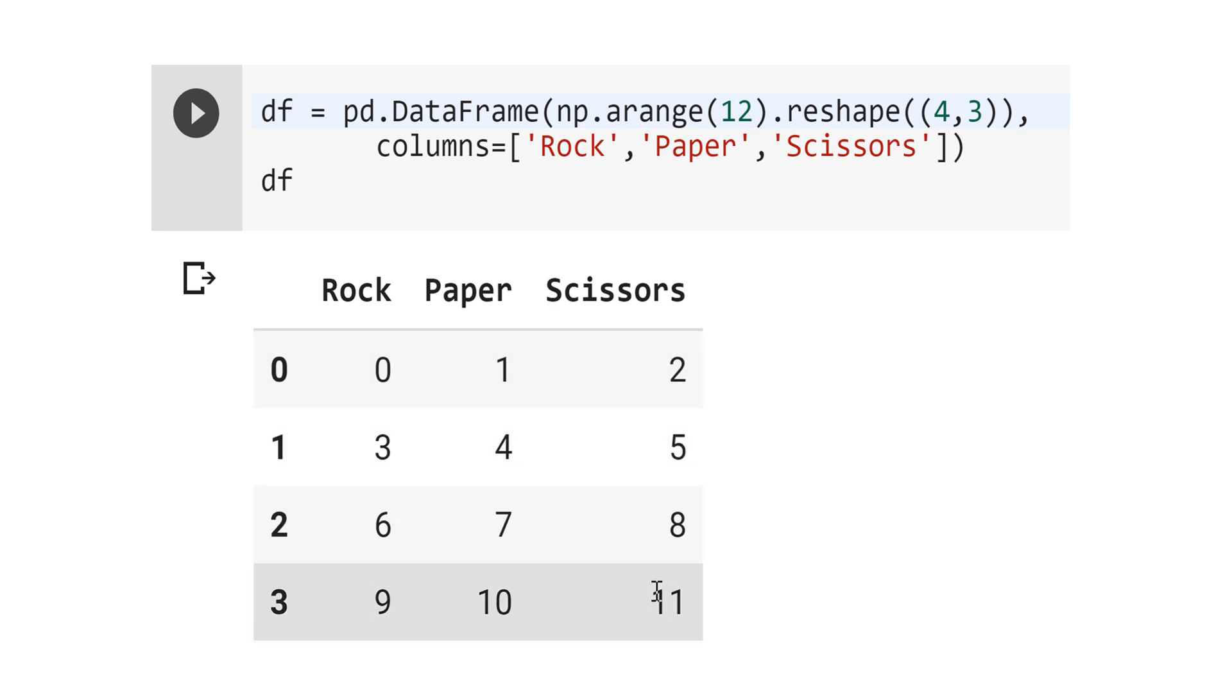See that the DataFrame is just a generalization of series. In the DataFrame, we have two indices: one for the row and the other for the column.